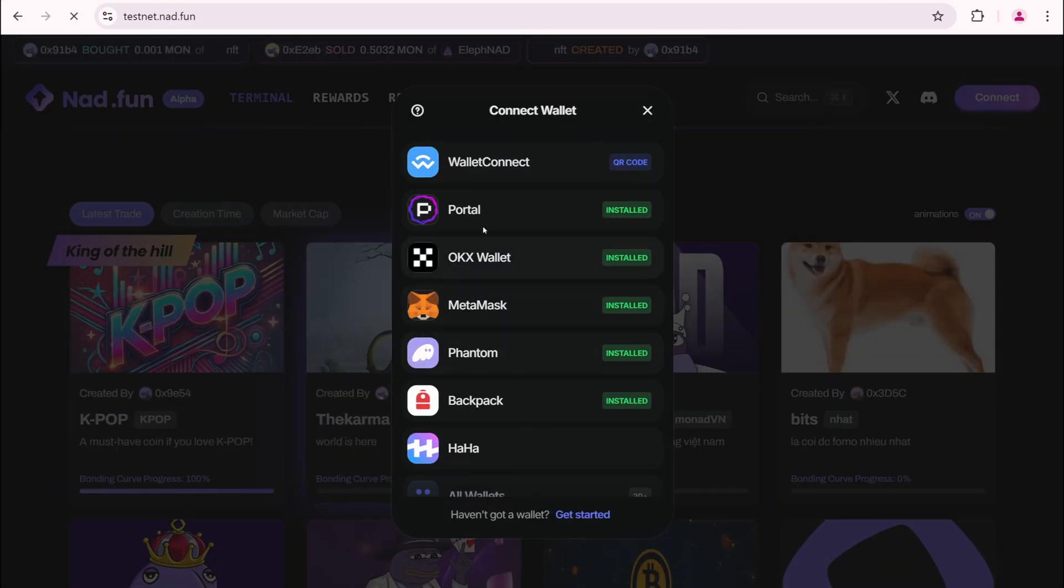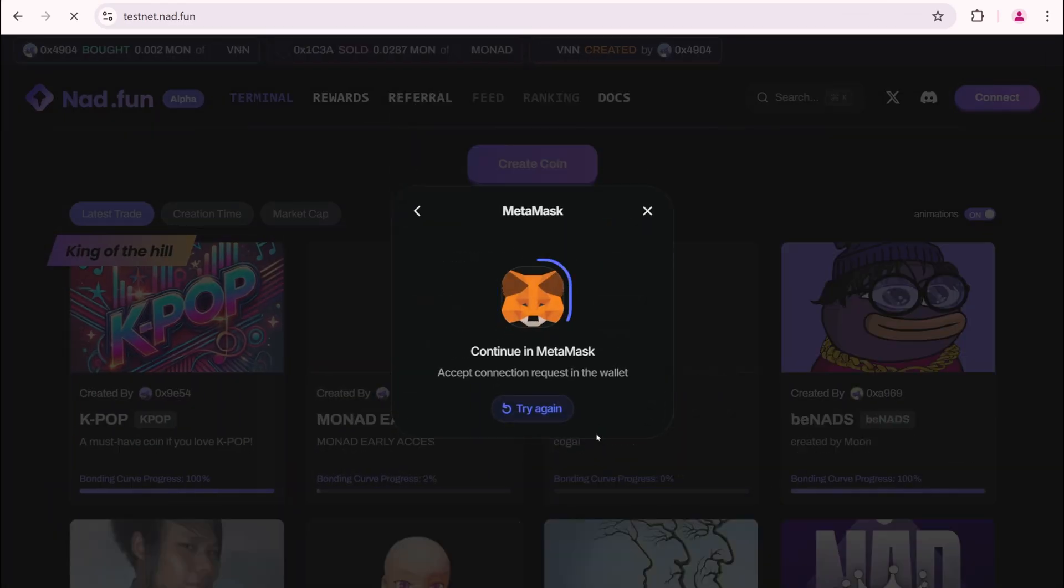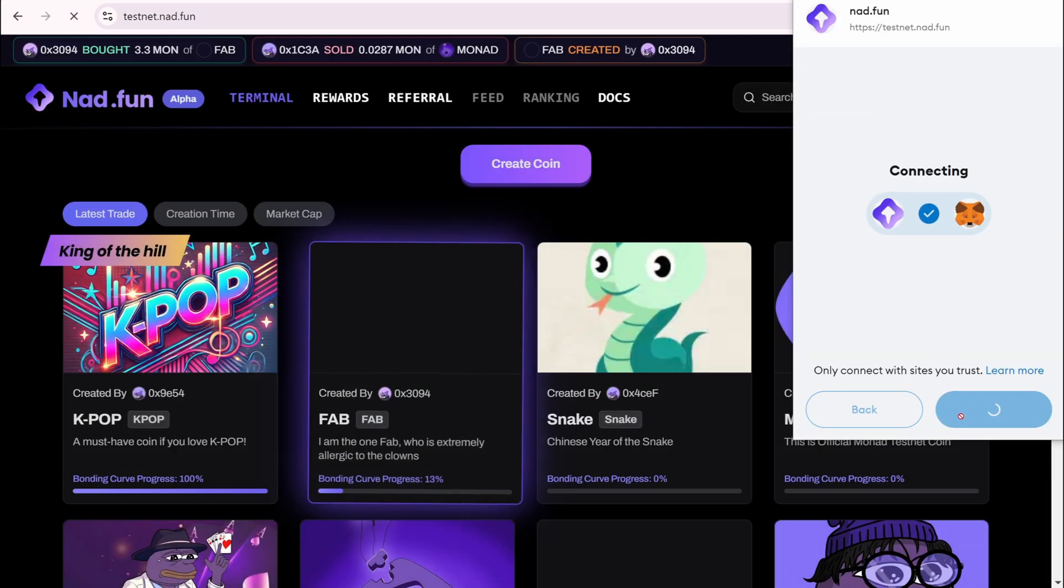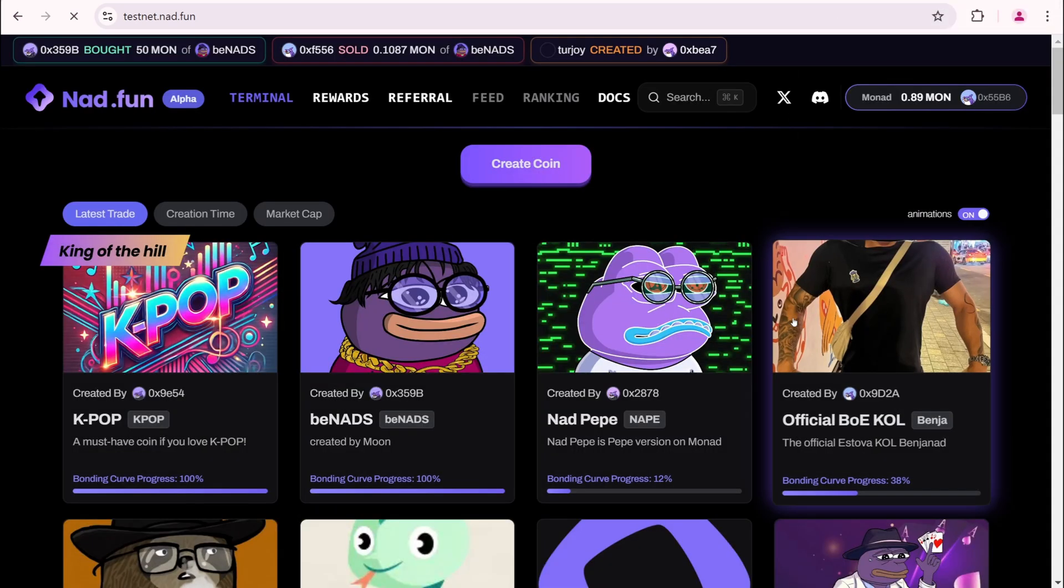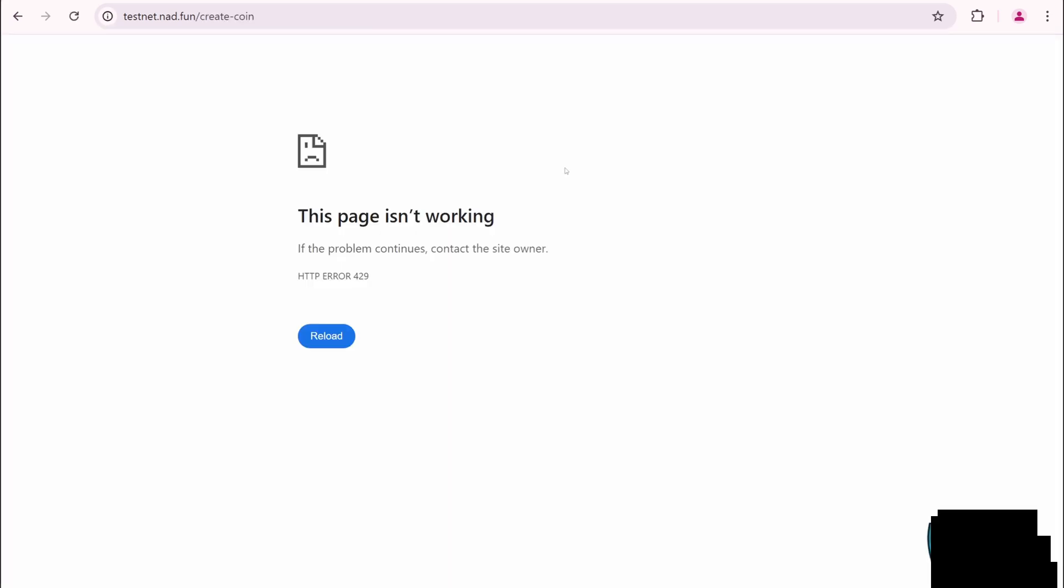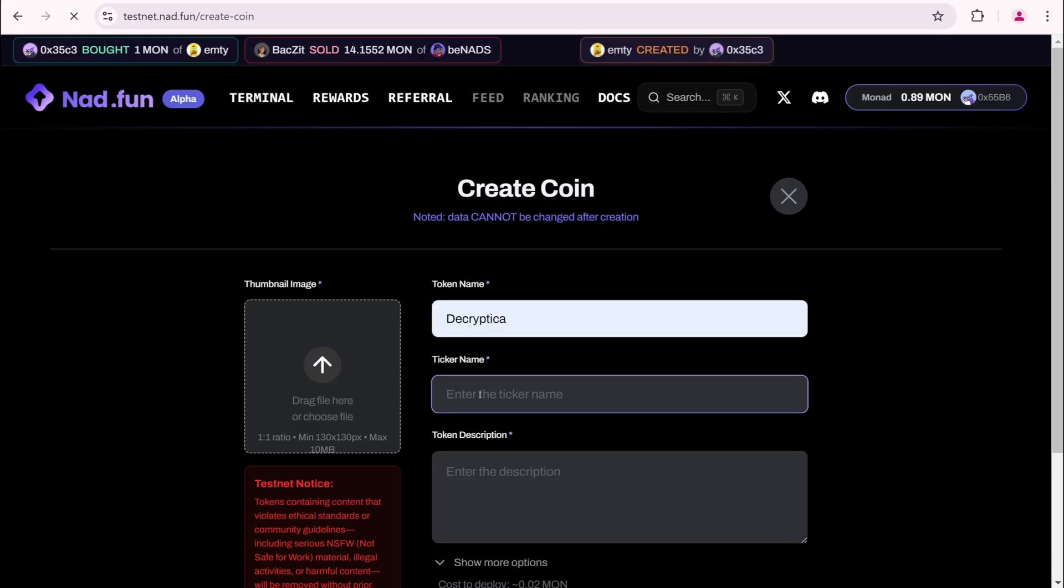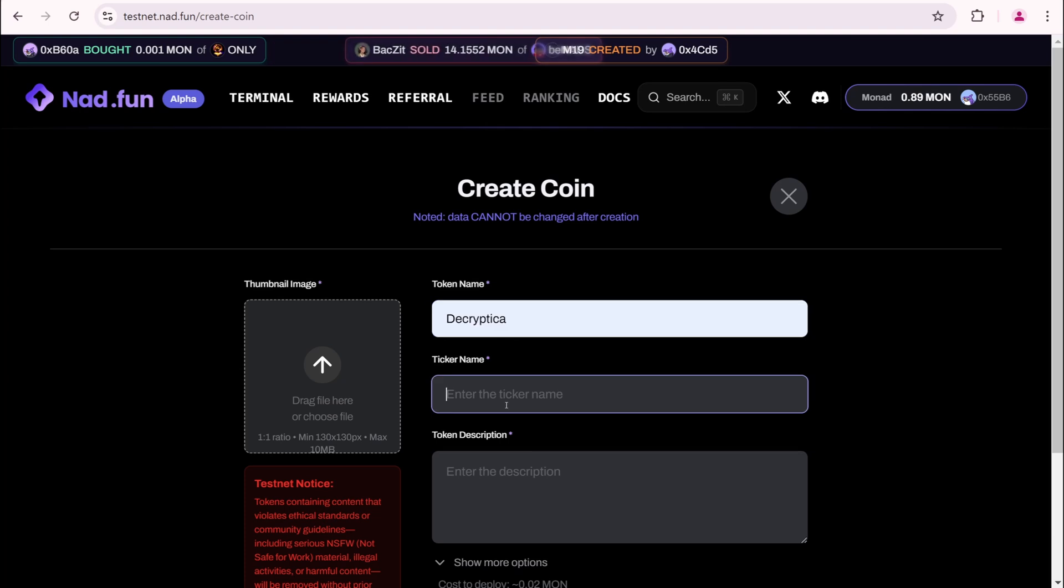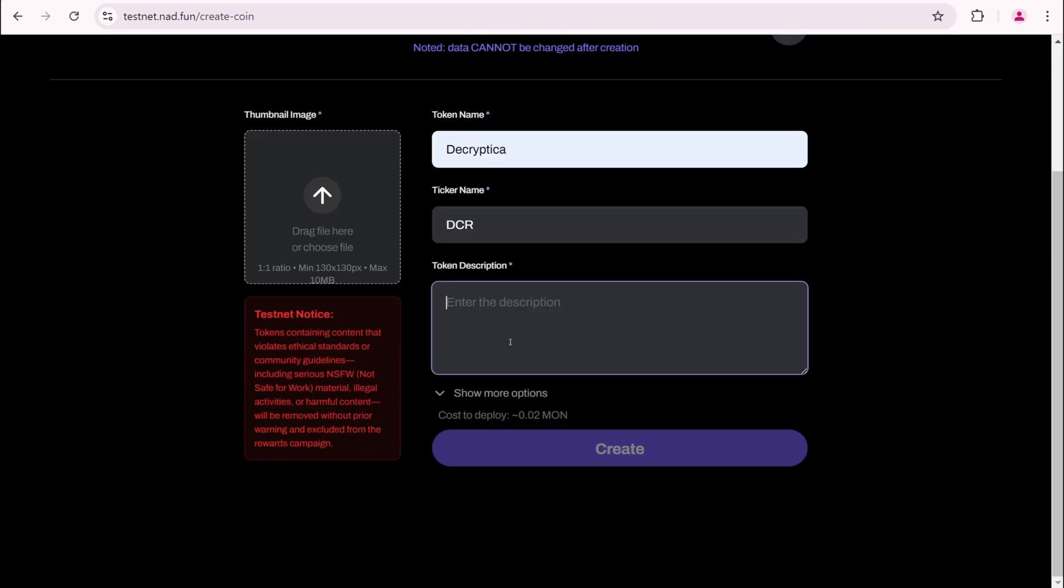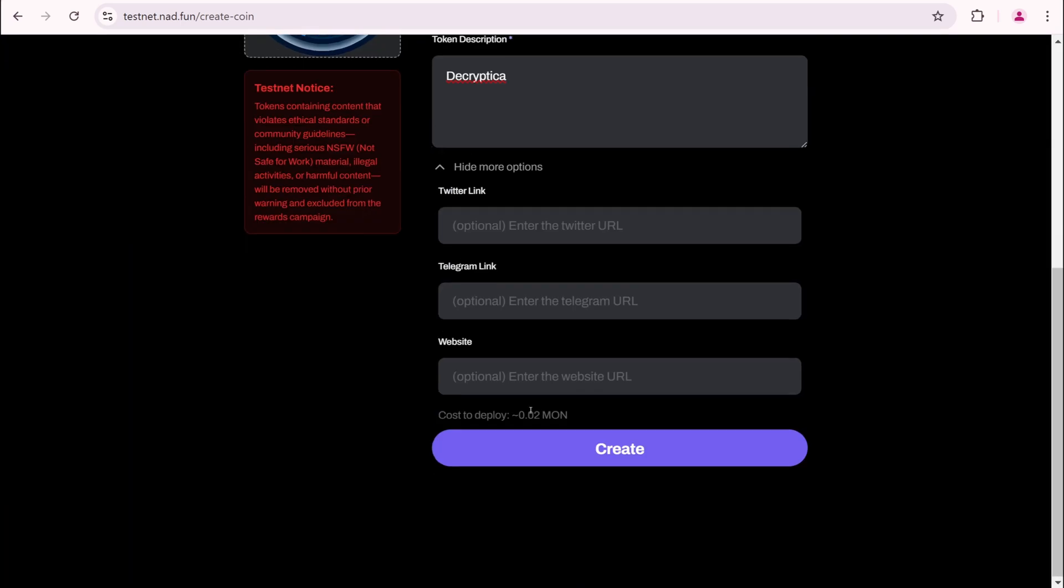I want to show you another typical testnet project. Net.fun. Connect to your wallet. Create a coin. Error. Reload the page. We need to create an NFT here. If you are familiar with the pumpfun, you already know what this is. Since Monad is a layer 1 blockchain, it needs a project like this in its ecosystem. Our task for now is to test how it works by creating an NFT.